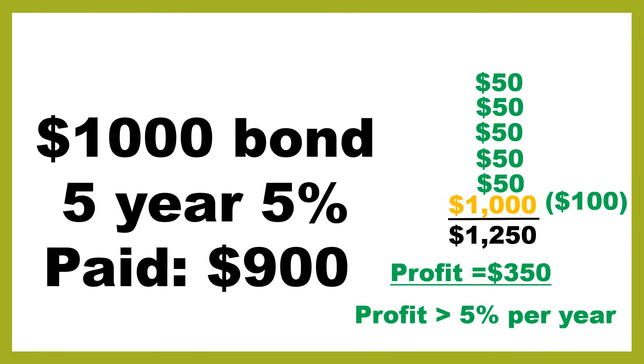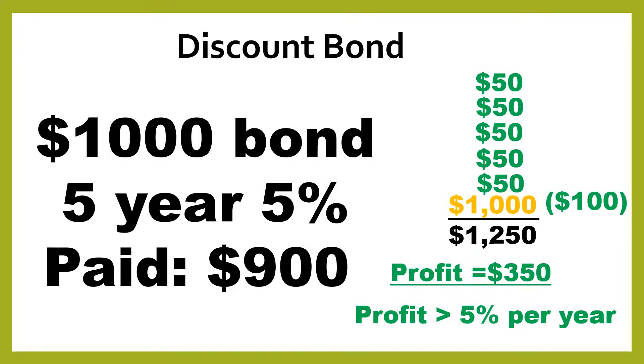But for now, we're just going to say that if you buy a bond for less than its issue price, you're going to likely, assuming nothing goes wrong, you get all the payments on time and you get the bond bought back at full price, you're going to make more than what the coupon rate is. And we call these discount bonds.